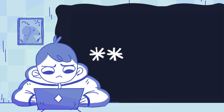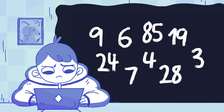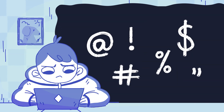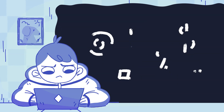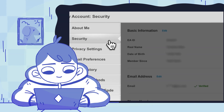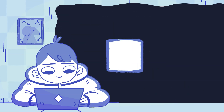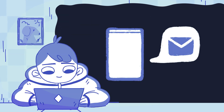Choose a strong, unique password that uses a mix of letters, numbers and special characters. Finally, turn on login verification as an extra security step. This will send you a code to confirm your identity when a new device tries to log in to your EA account.